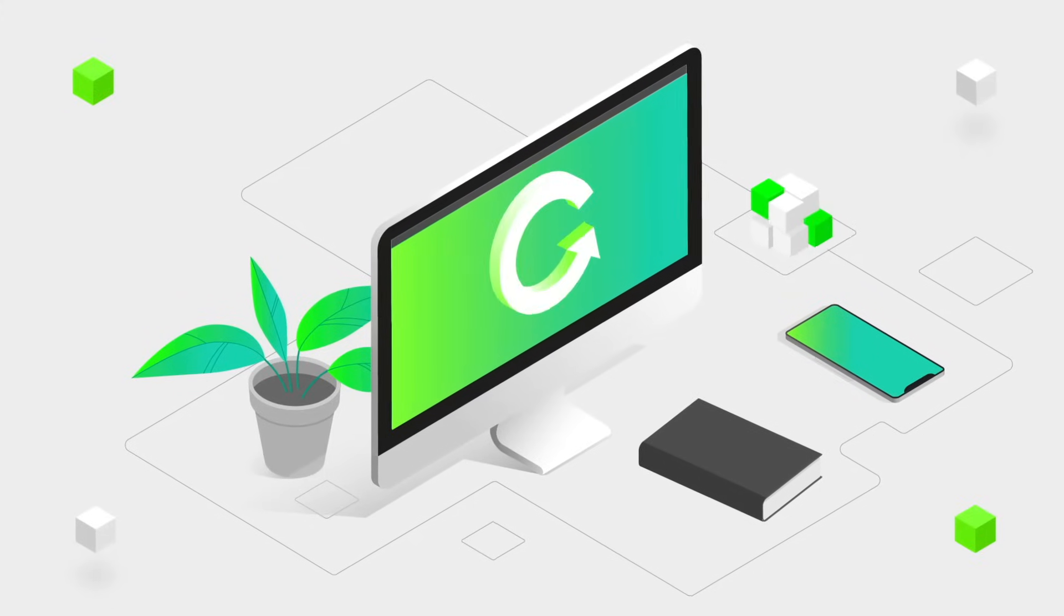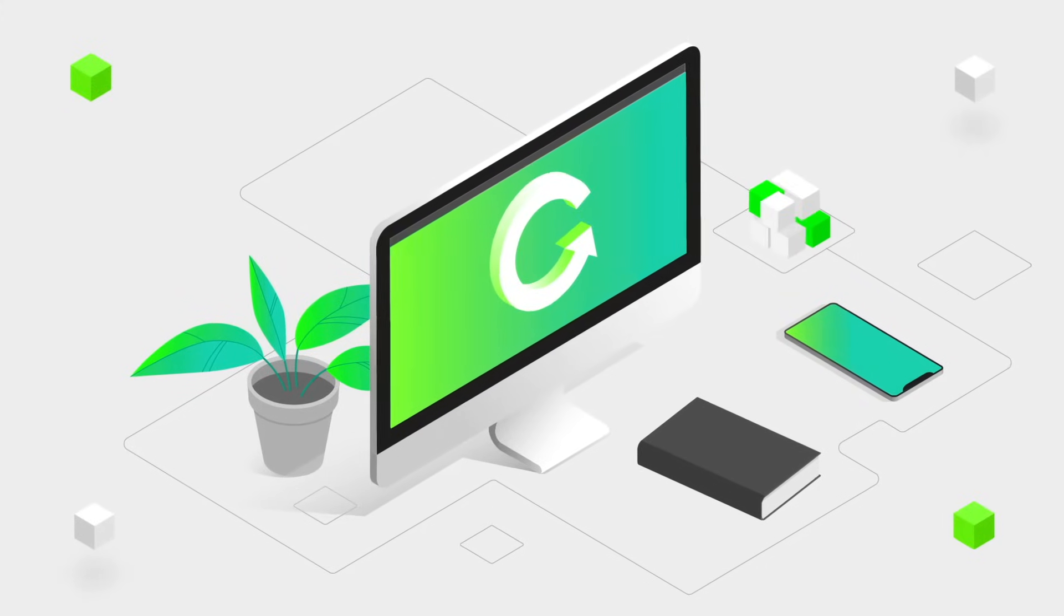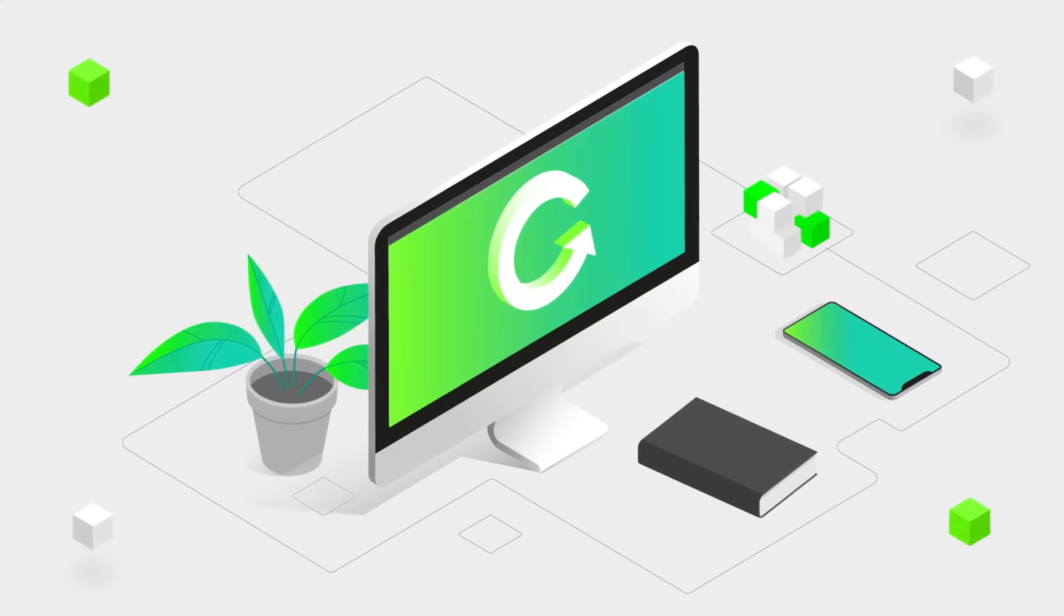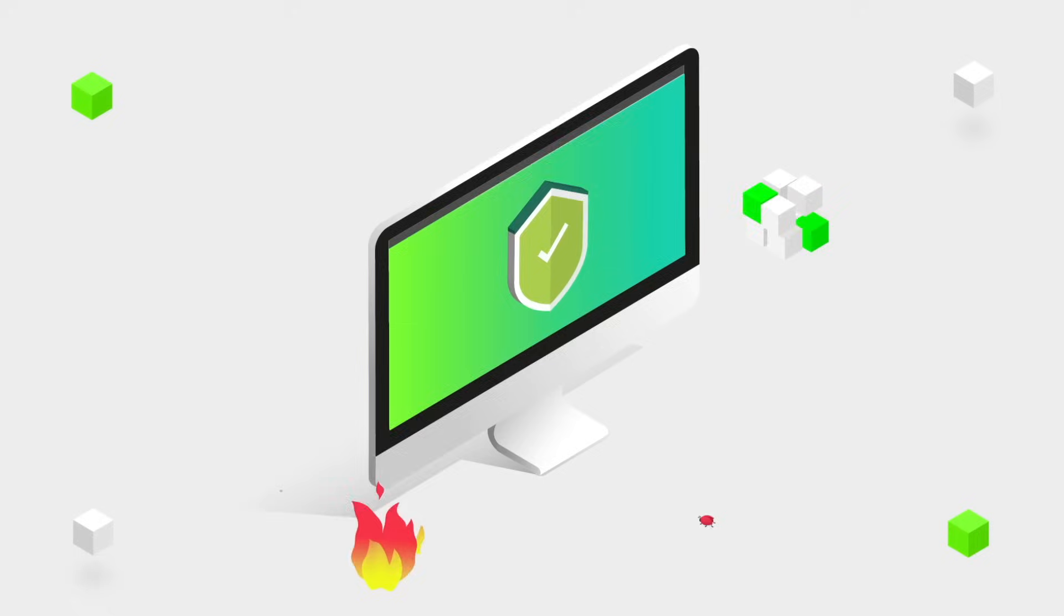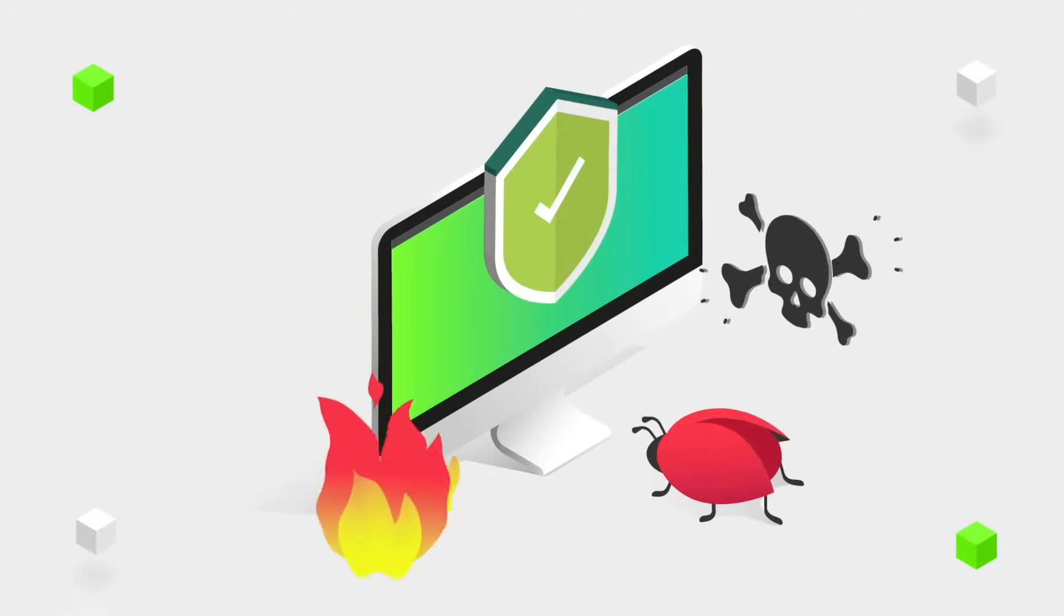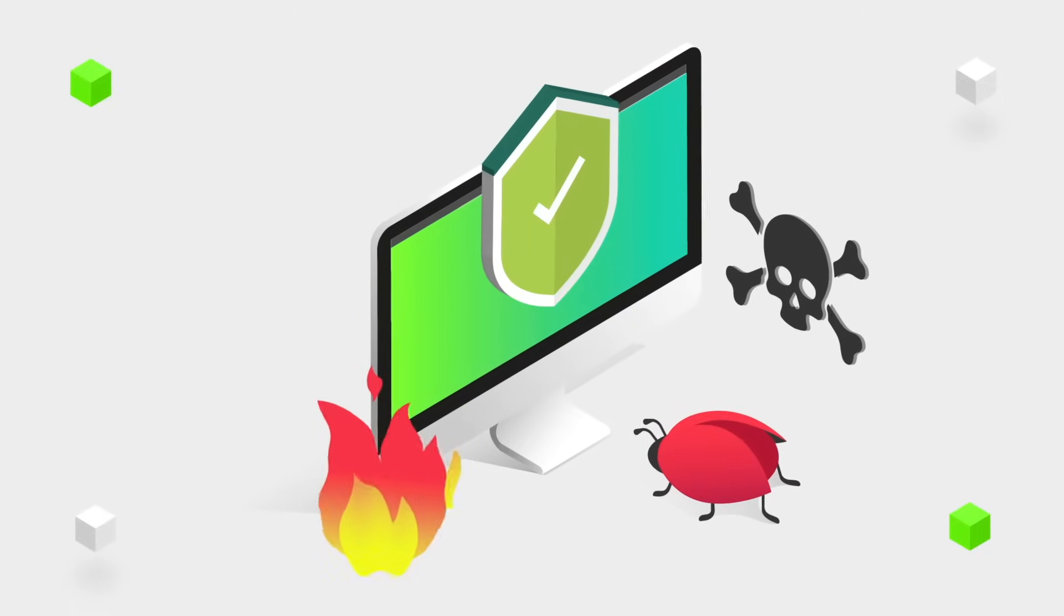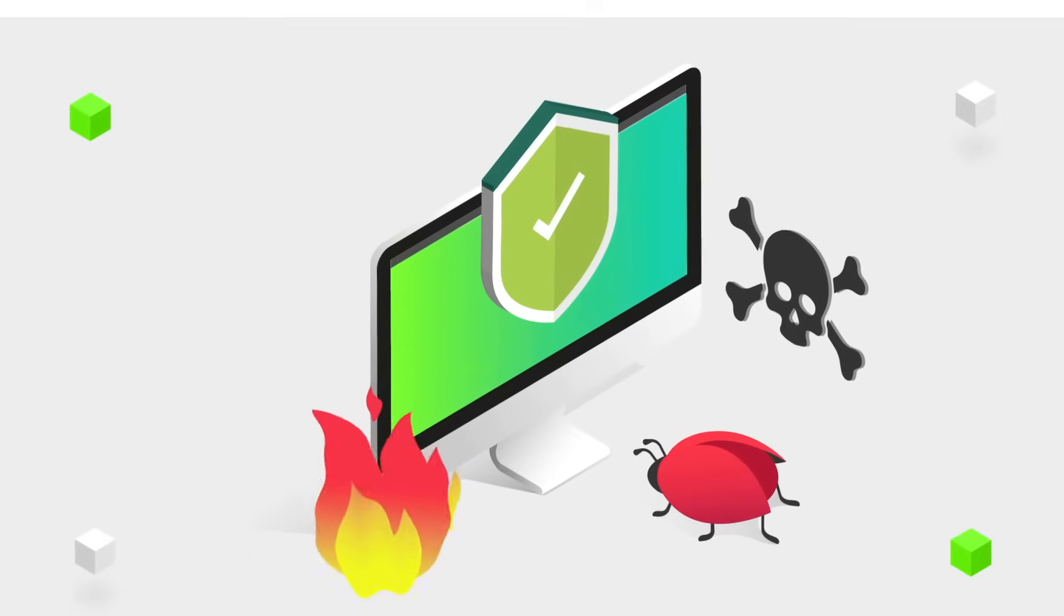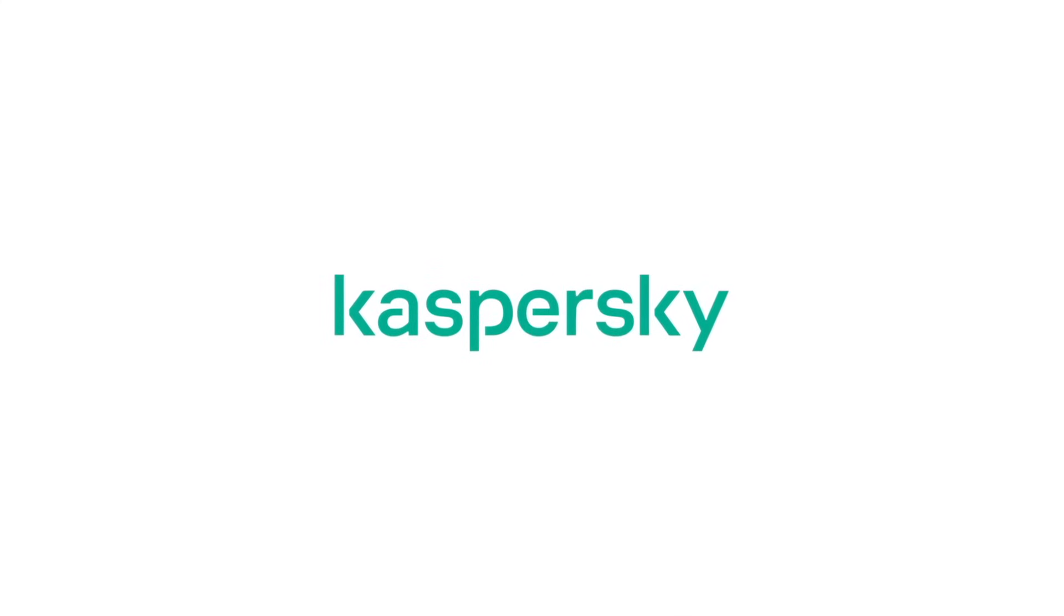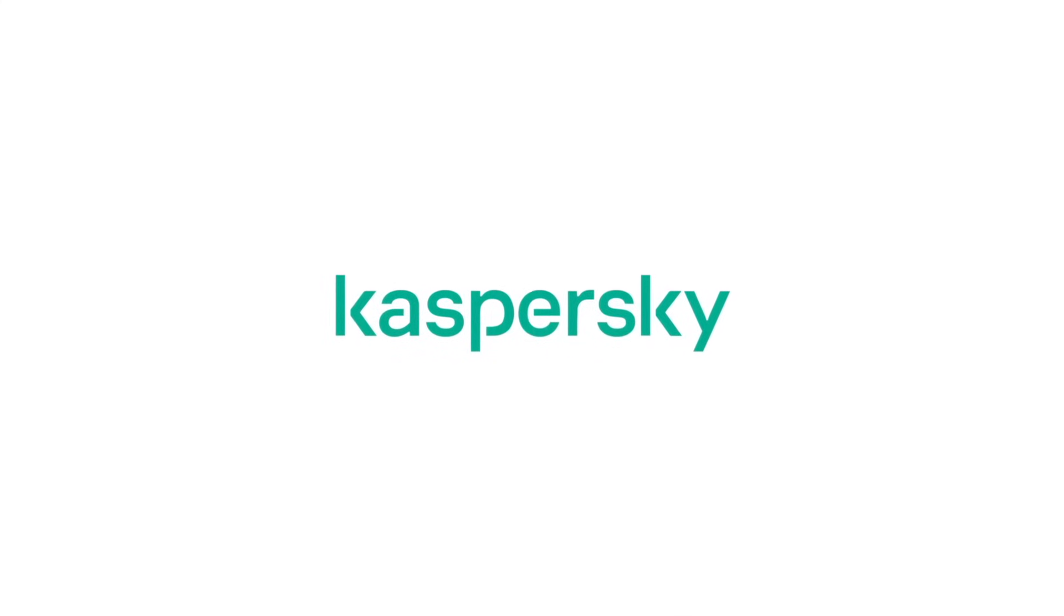Updating the operating systems and software on your devices gives you security patches to fight off the latest cyberthreats and bugs. To protect yourself, check out Kaspersky's products. Links in descriptions.